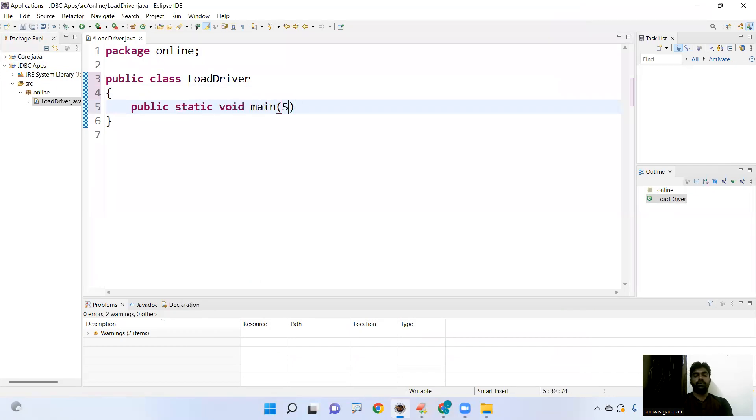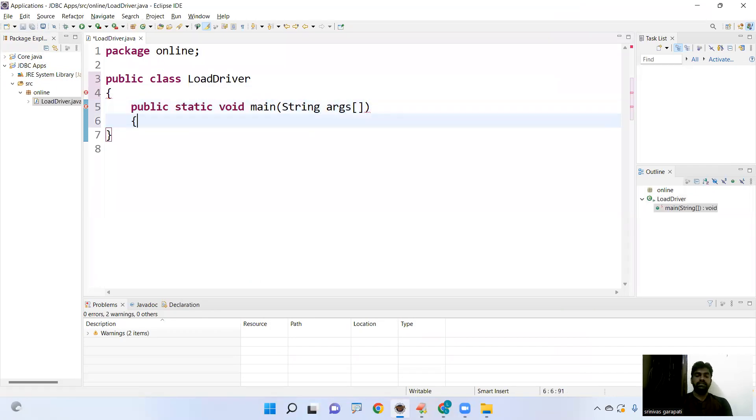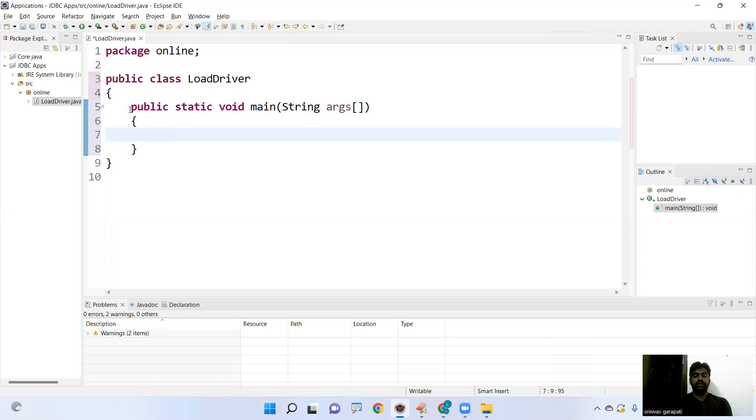Public, static, void main, string args. Inside that, I want to load. So what is the driver name? Here, what is the driver name? Remember that.